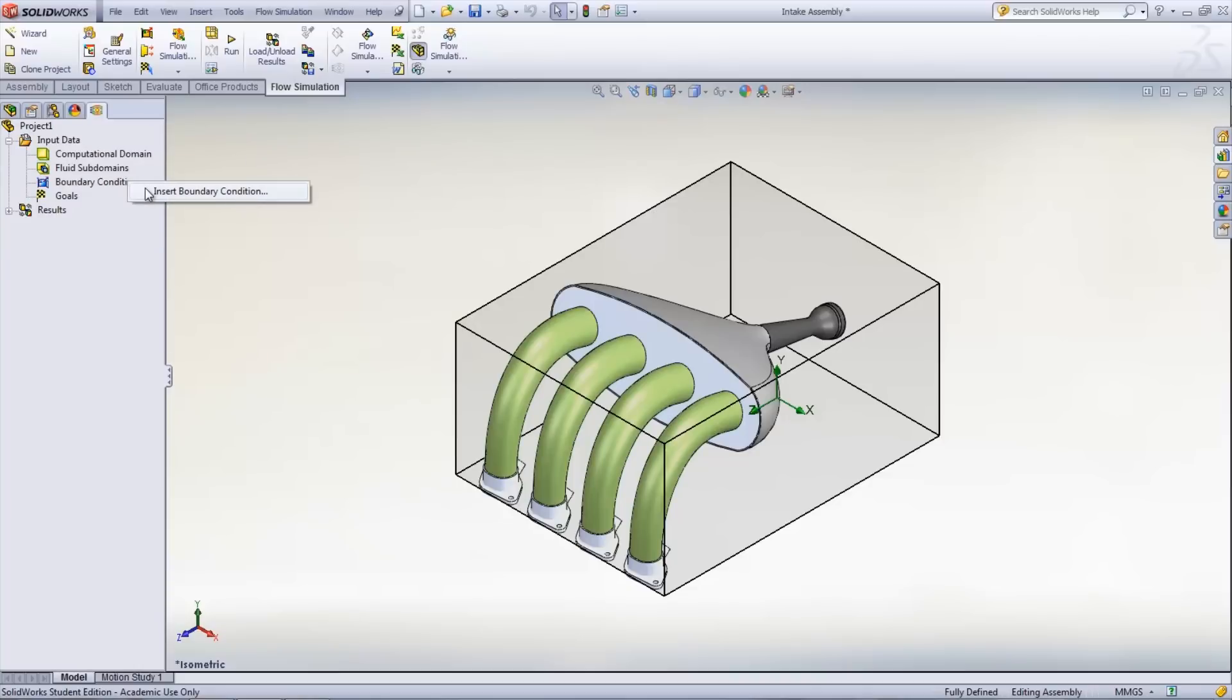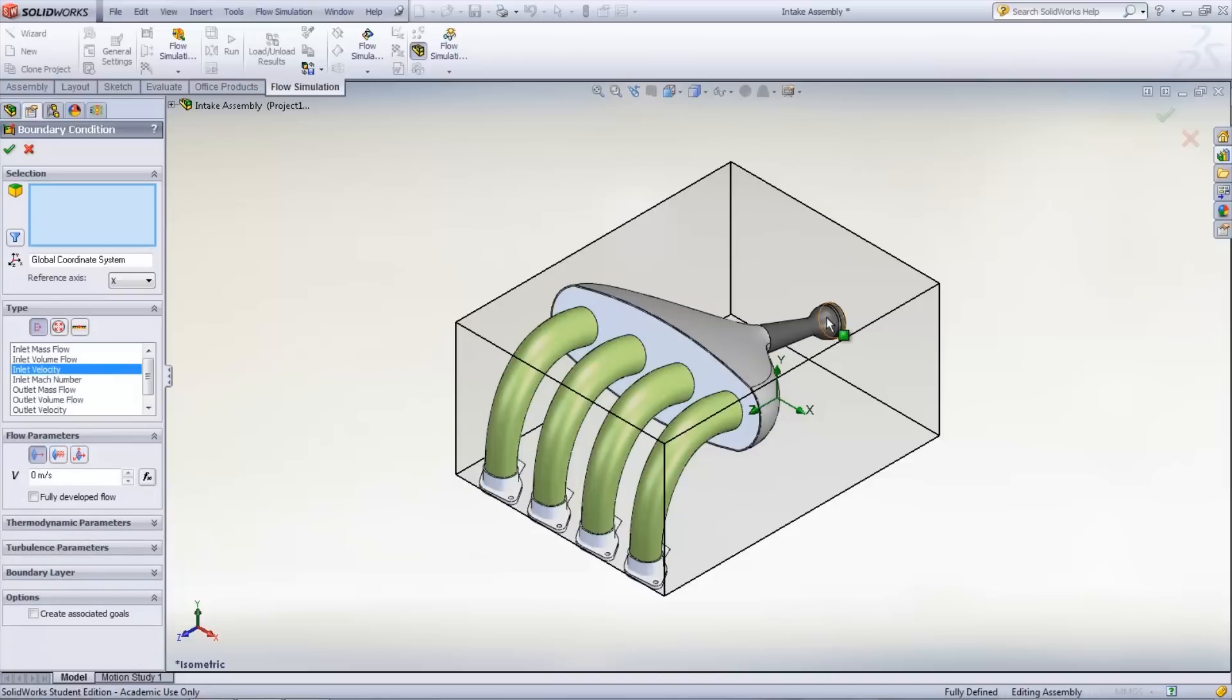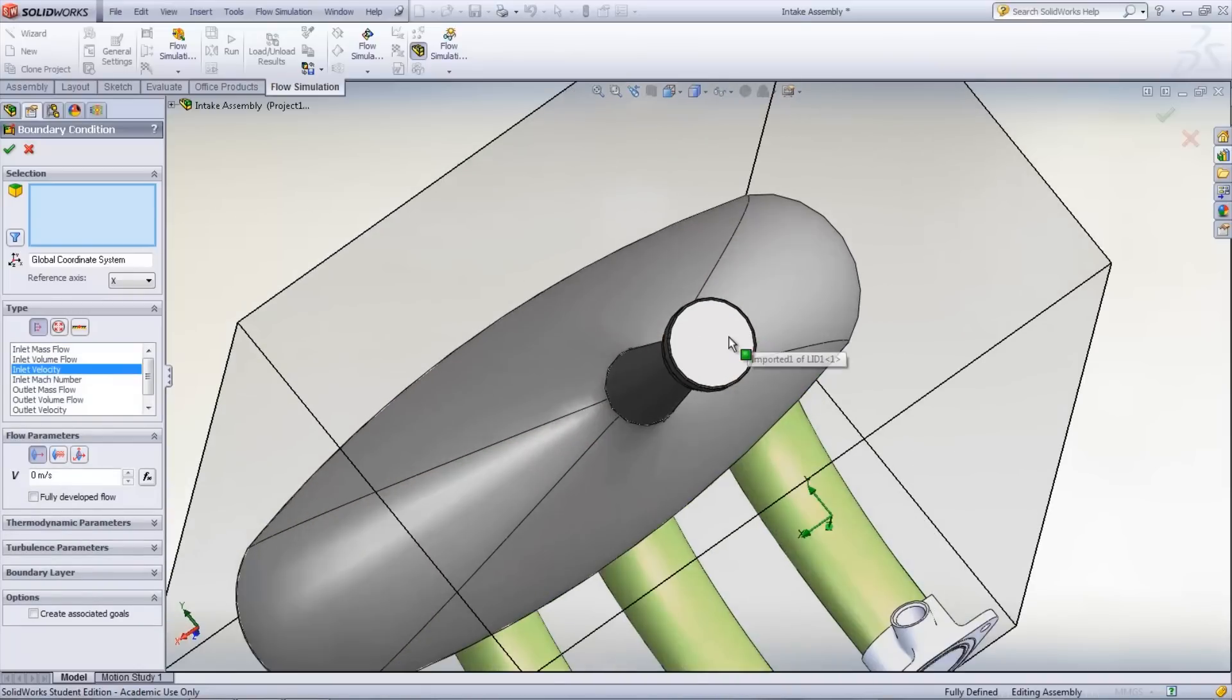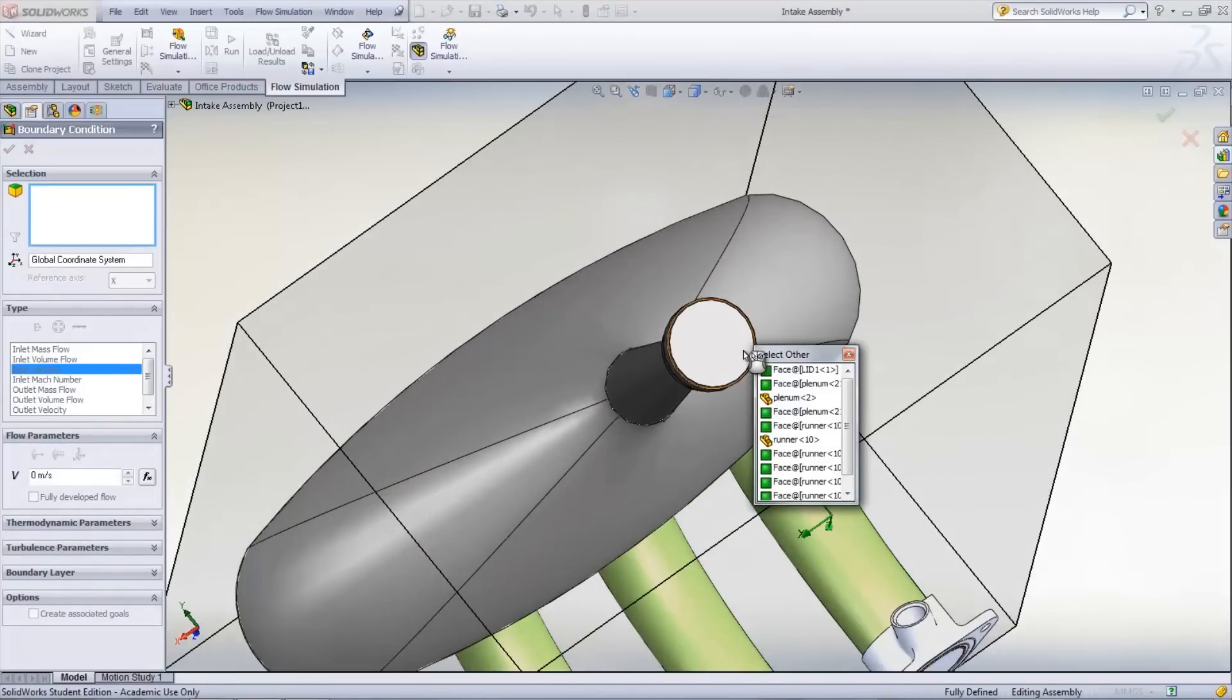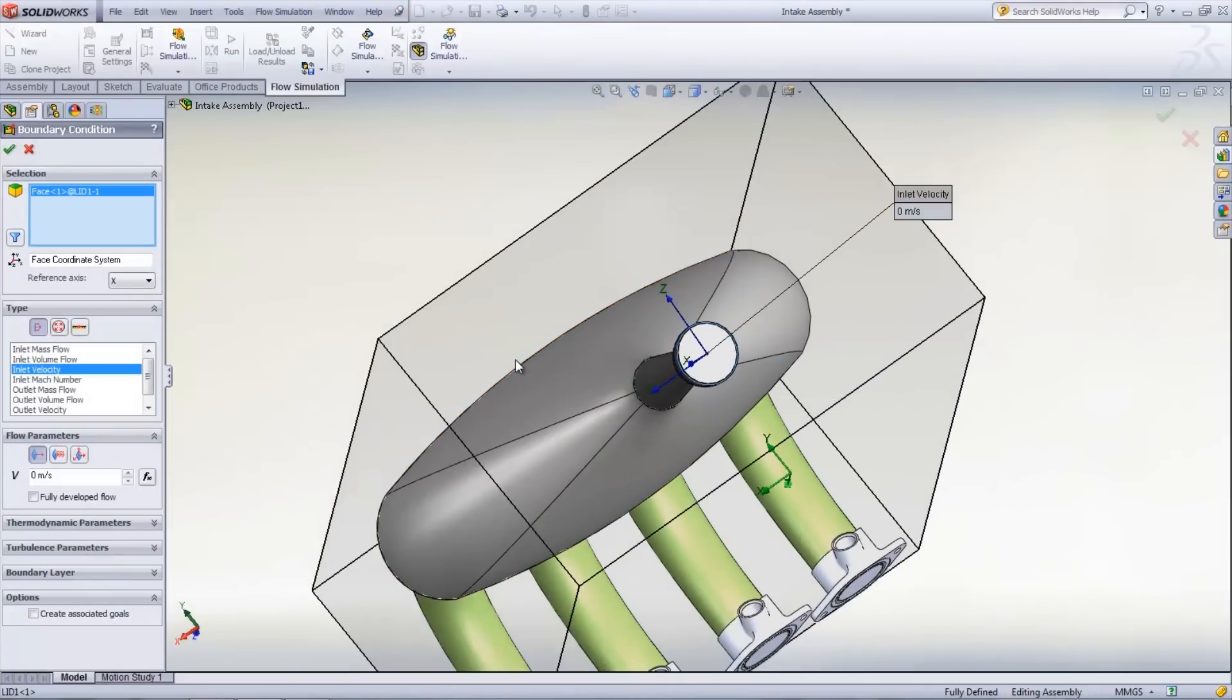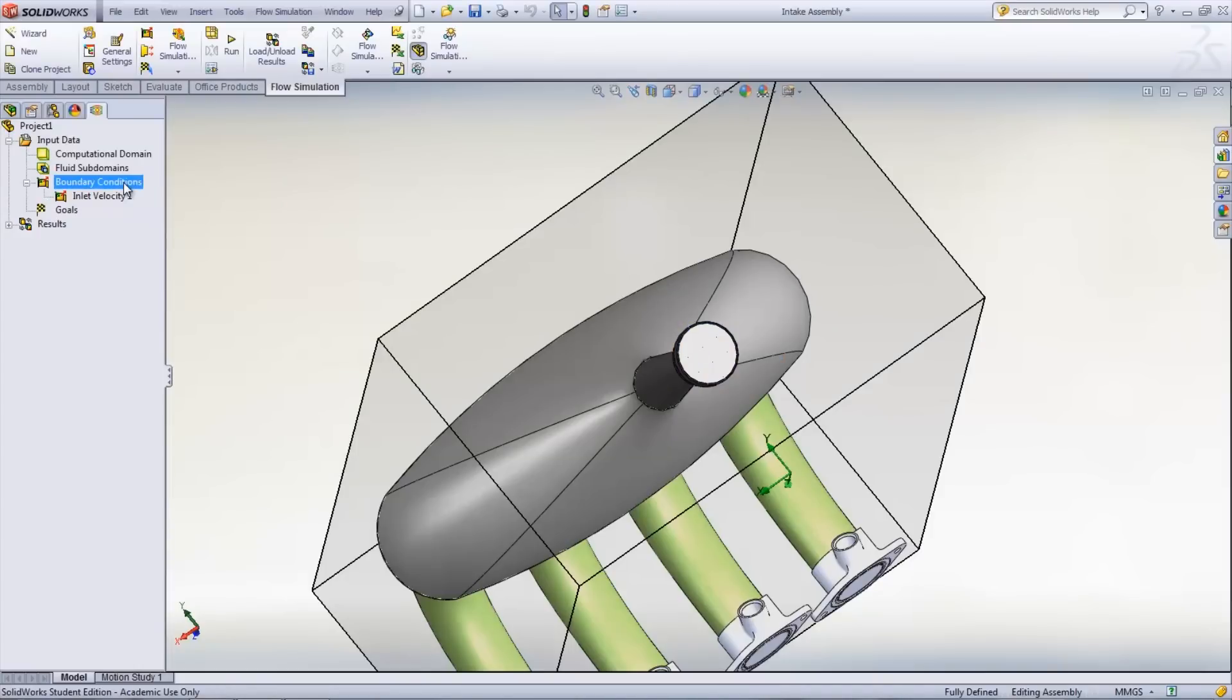The next step is to insert boundary conditions. By right-clicking Boundary Conditions and selecting Insert, the inlet velocity can be set up. Right-click a lid and click Select Other. Choose the face of the lid that is on the inside of the model and would be touching the fluid. Select the type of inlet or outlet and assign a value for it, which in this case is a velocity inlet with a value of 22 meters per second.